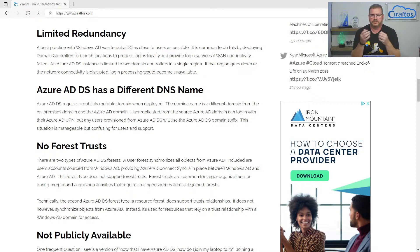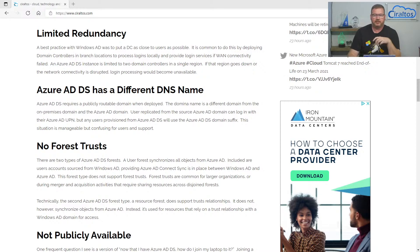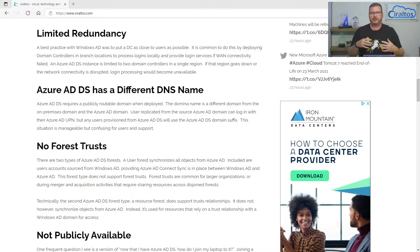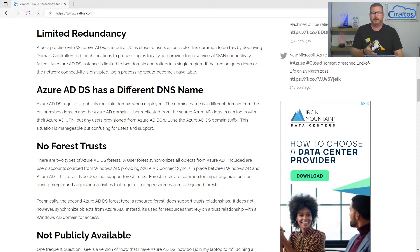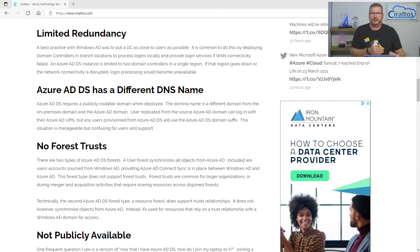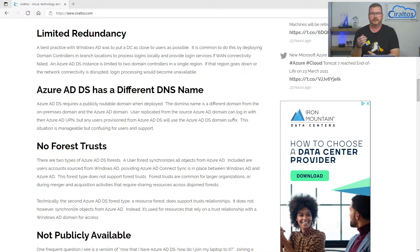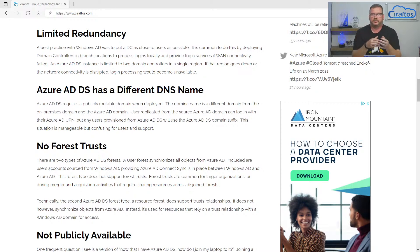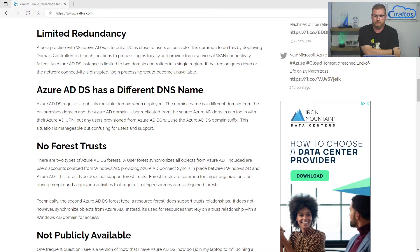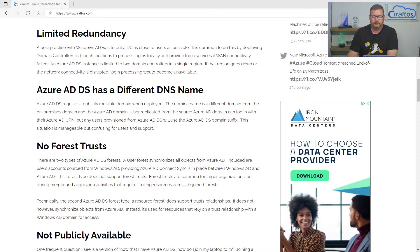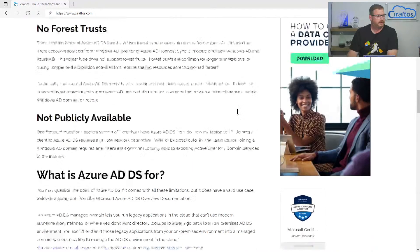It's also not publicly available. I've seen this question pop up a couple of times. Now that I have Azure AD domain services, how do I connect my laptop to it? Maybe it's the one sitting at their desk. Well, it's not like Azure AD where it's exposed to the Internet. Azure AD domain services, just like Windows AD, is on a private network. You don't want to expose that to the Internet. So you would need any remote clients to have a VPN connection or express route connectivity into that Azure AD domain services domain.